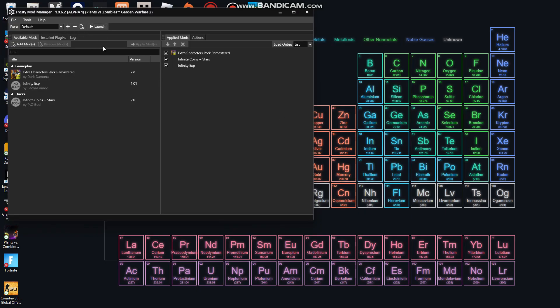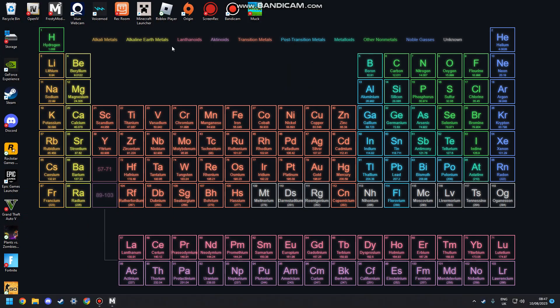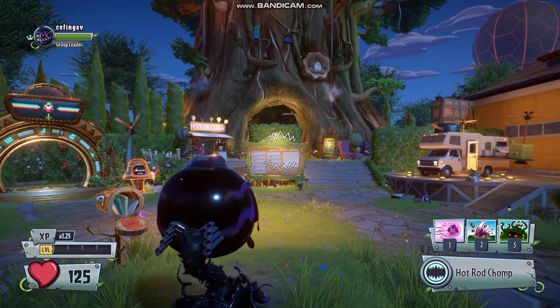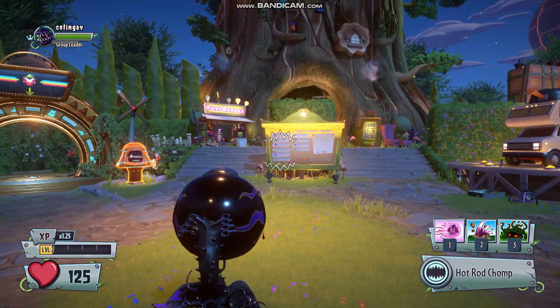So here we are guys, we are on the mod manager, the alpha one. Alpha one is the best version for me personally, this is what I use and I seem to have no errors with it. I will link this in the description again. So if we just go ahead and click launch.